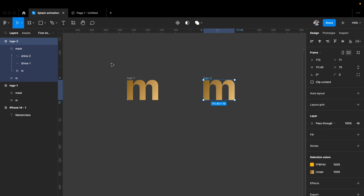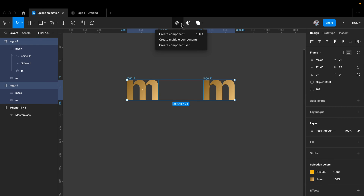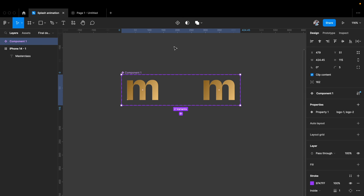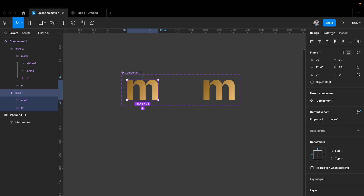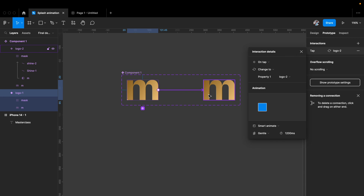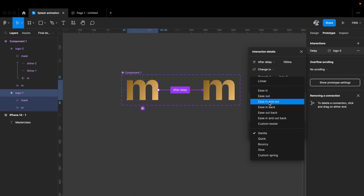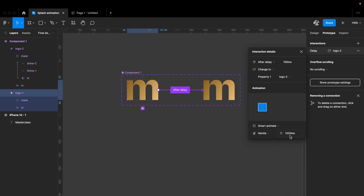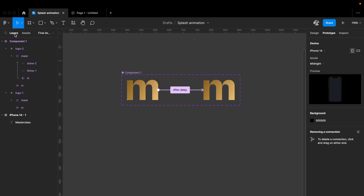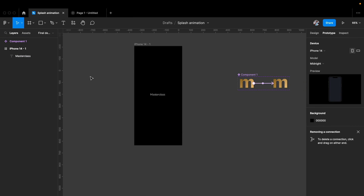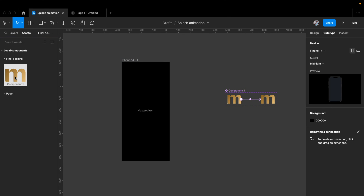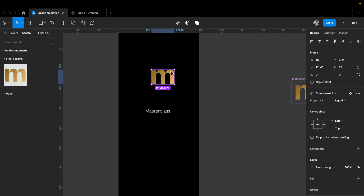Let's select both frames and hit Create Component Set. I'll go to the prototyping tab and link the first stage to the second with After Delay of about 100 milliseconds, Smart Animate, Gentle easing at 200 milliseconds for a smoother, slower animation. Then I'll go to my assets tab, pick the freshly created component, and place it in the artboard.